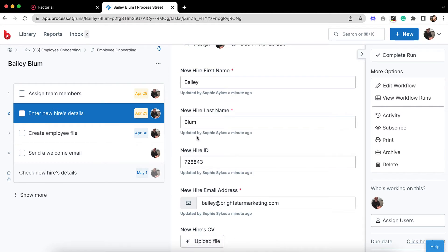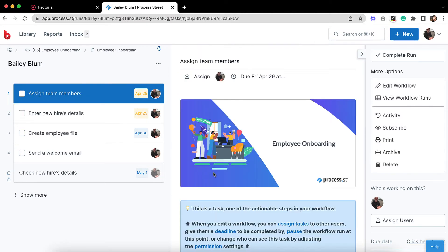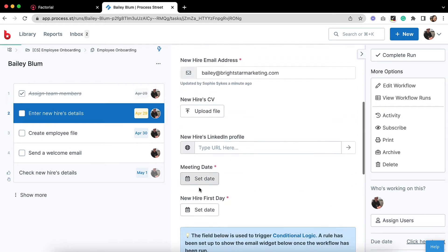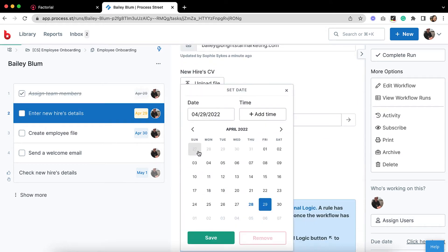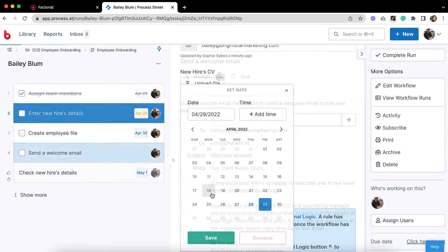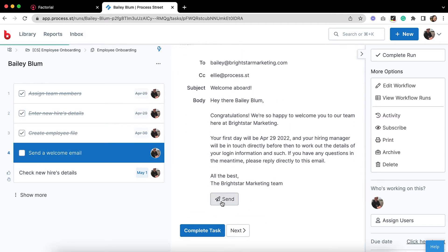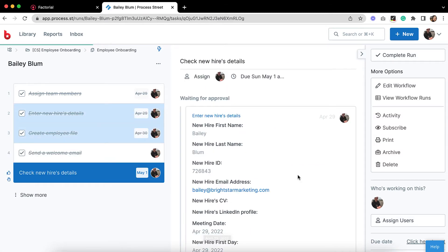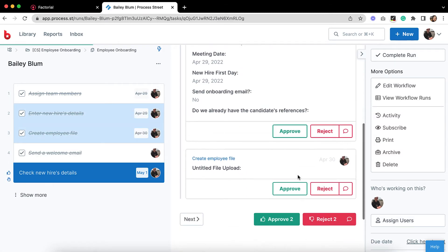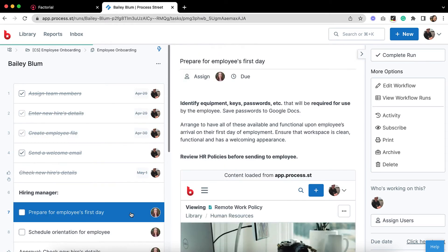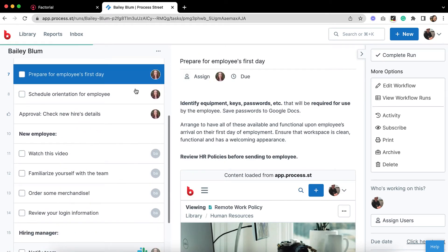All of the employee's details have been pushed through from Factorial by the automation, so you and your team can get straight to following the instructions and onboarding them. Send this welcome email to them, double-check all of the details are correct, approve the data, and now your workflow has been handed off to your hiring manager and new employee.